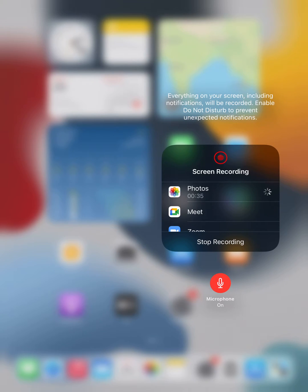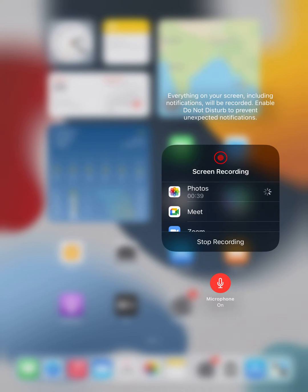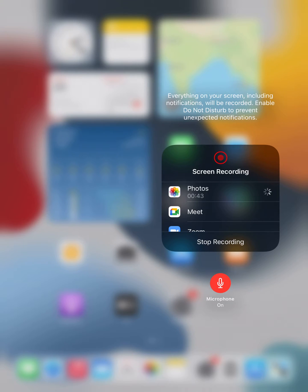Now in this, you need to choose Photos so that it will be saved to your gallery. There is an option for Meet and Zoom - you don't need to do that. Choose Photos, then your microphone. You can see right now it is turned on.